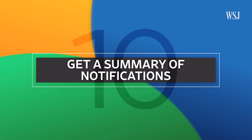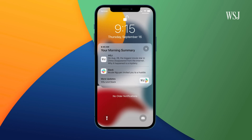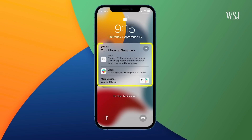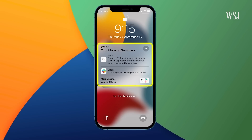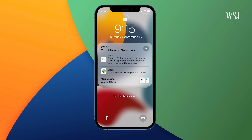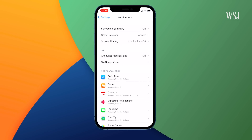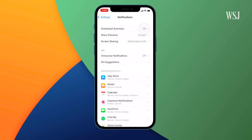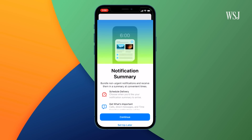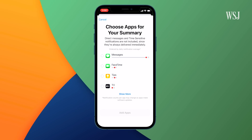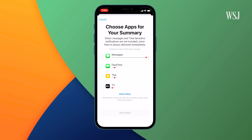Number ten: get a summary of notifications. Instead of waking up every morning to a long list of notifications you missed, Apple will put together a summary for you. Go to Settings, Notifications, and turn on Scheduled Summary. Then pick which app notifications are important to you and when you want them delivered.